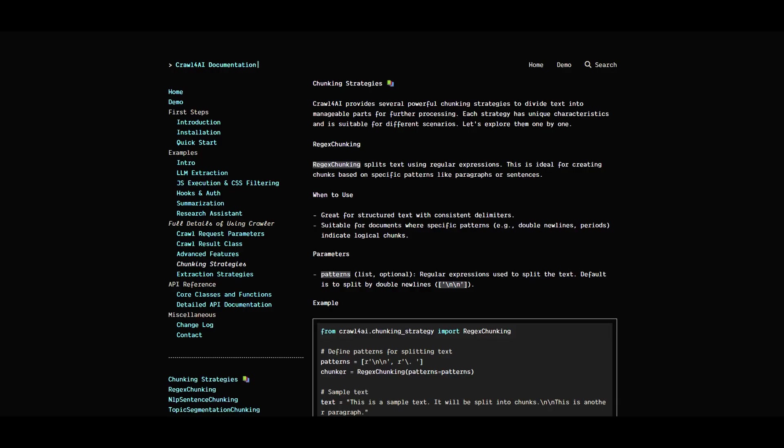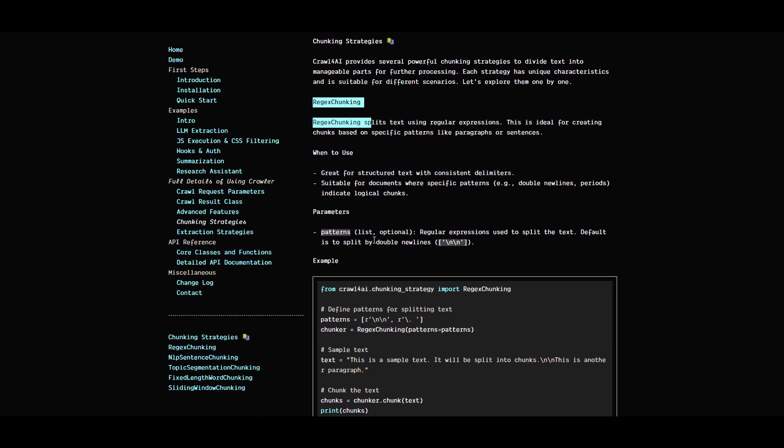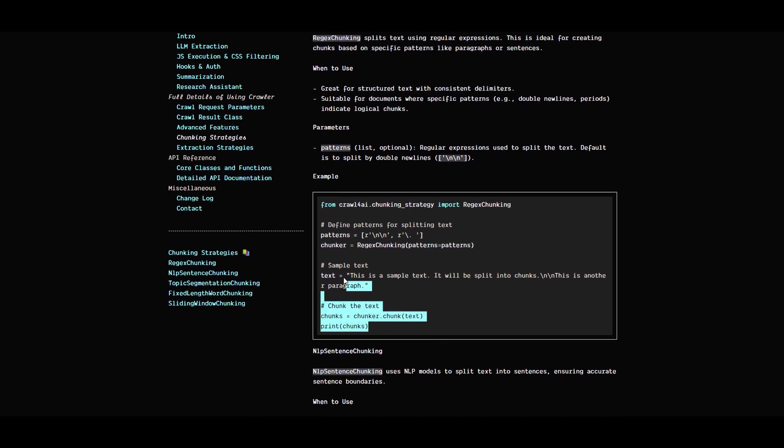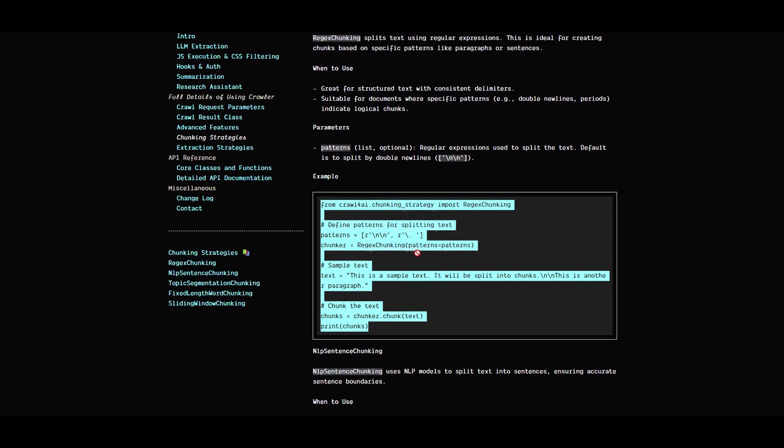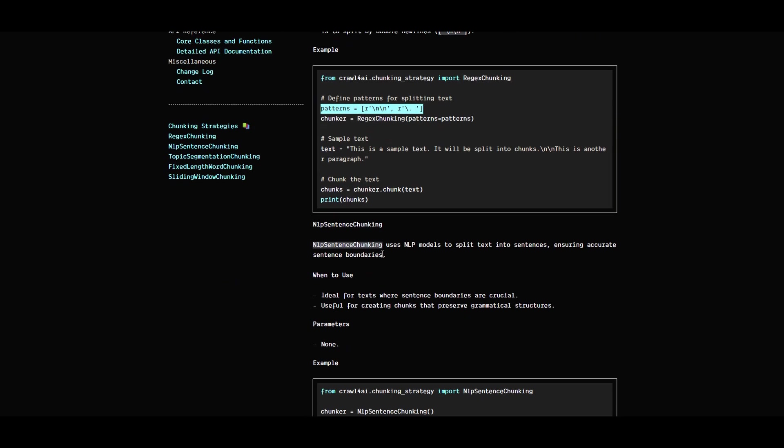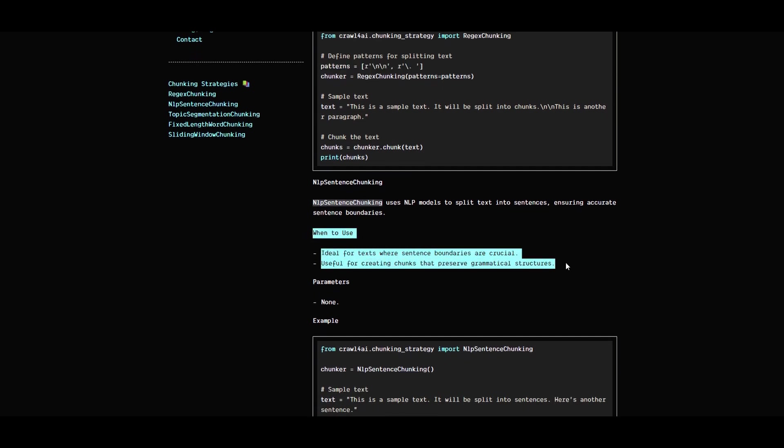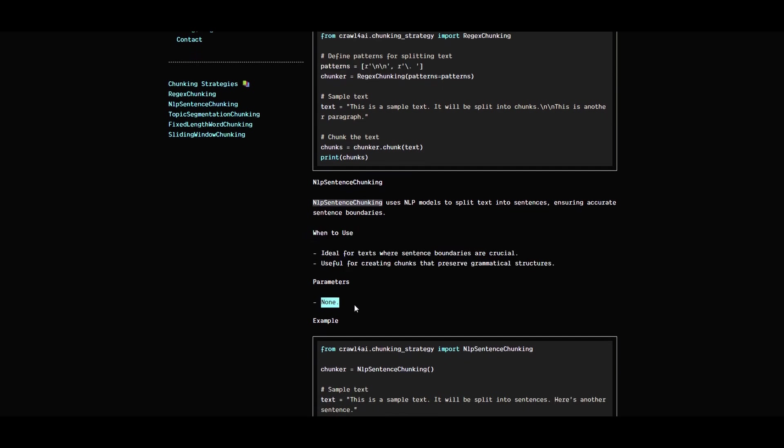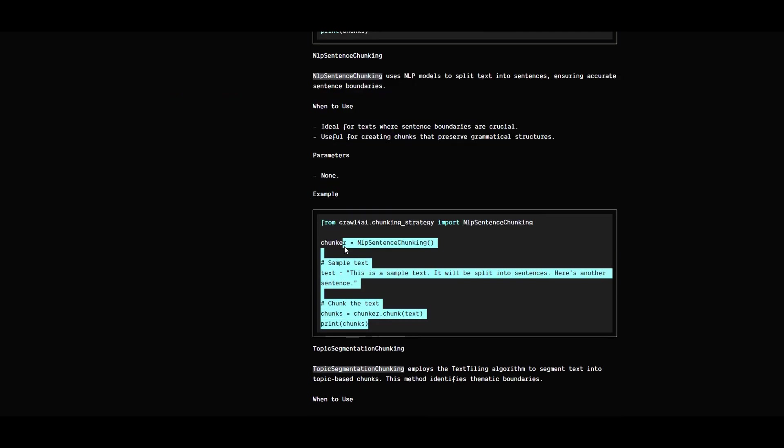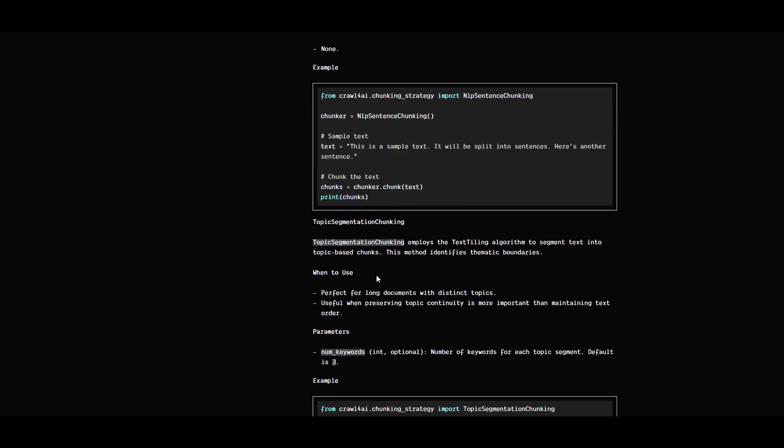Here are the chunking strategies. You can use regex, which is based on specific text patterns. It says when to use it with some parameters and examples in Python. You can also use NLP or natural language machine learning-based sentence chunking that uses NLP techniques to create chunks. There's no parameter for that and here's an example.